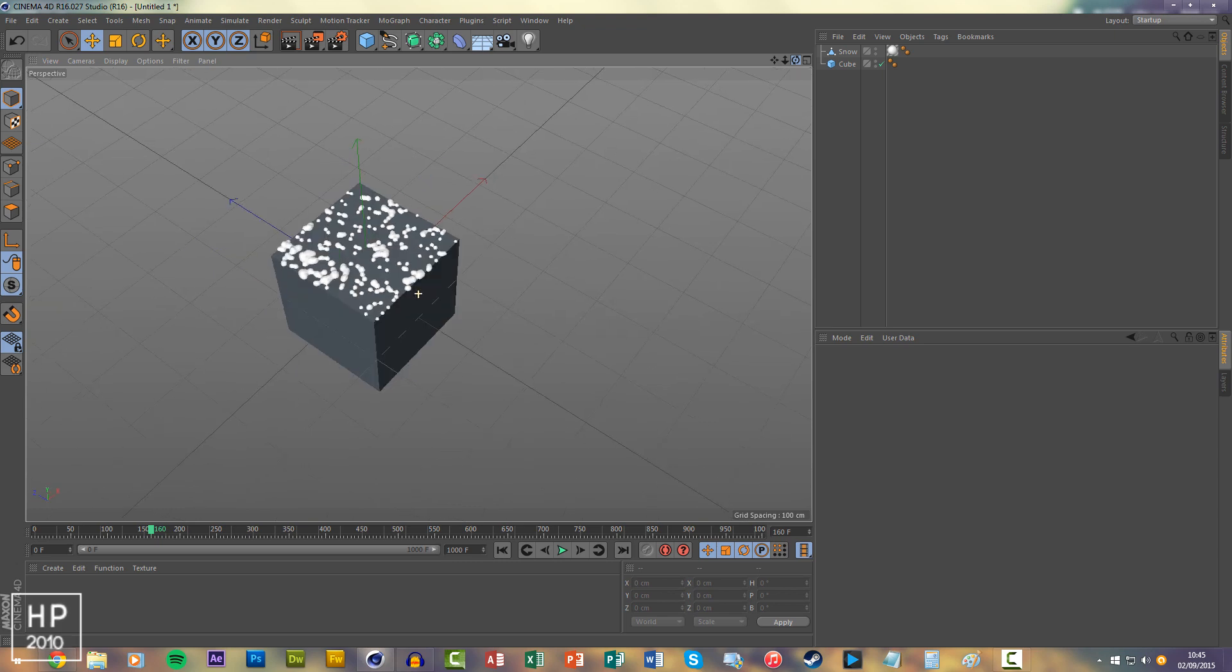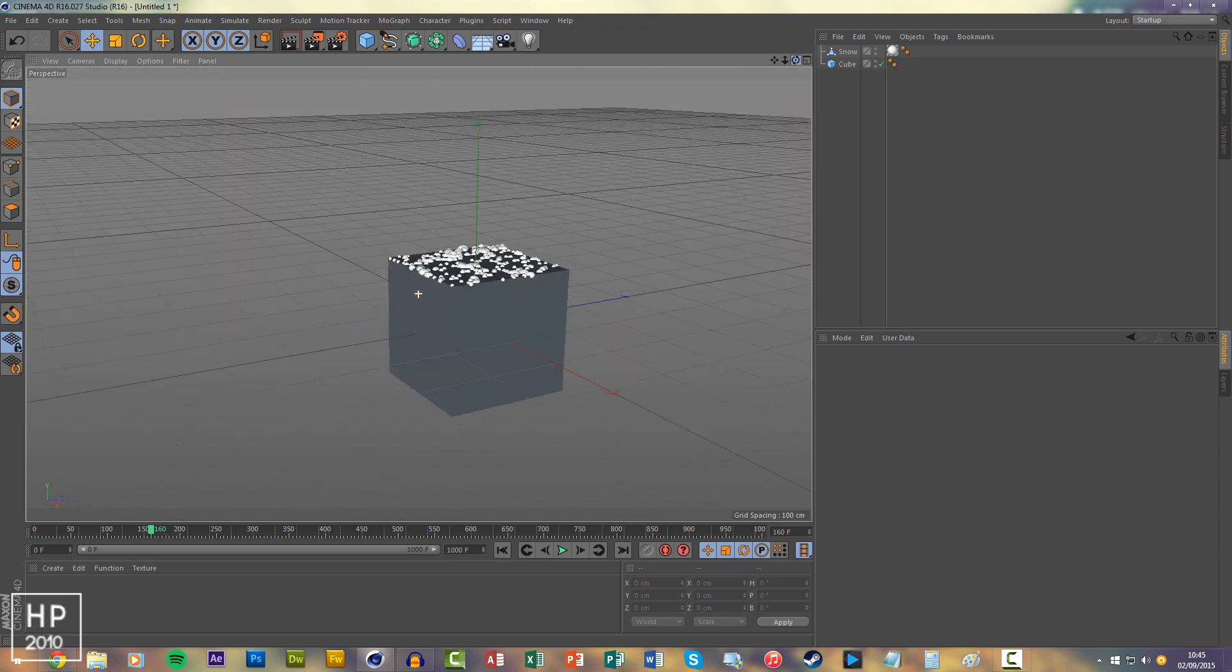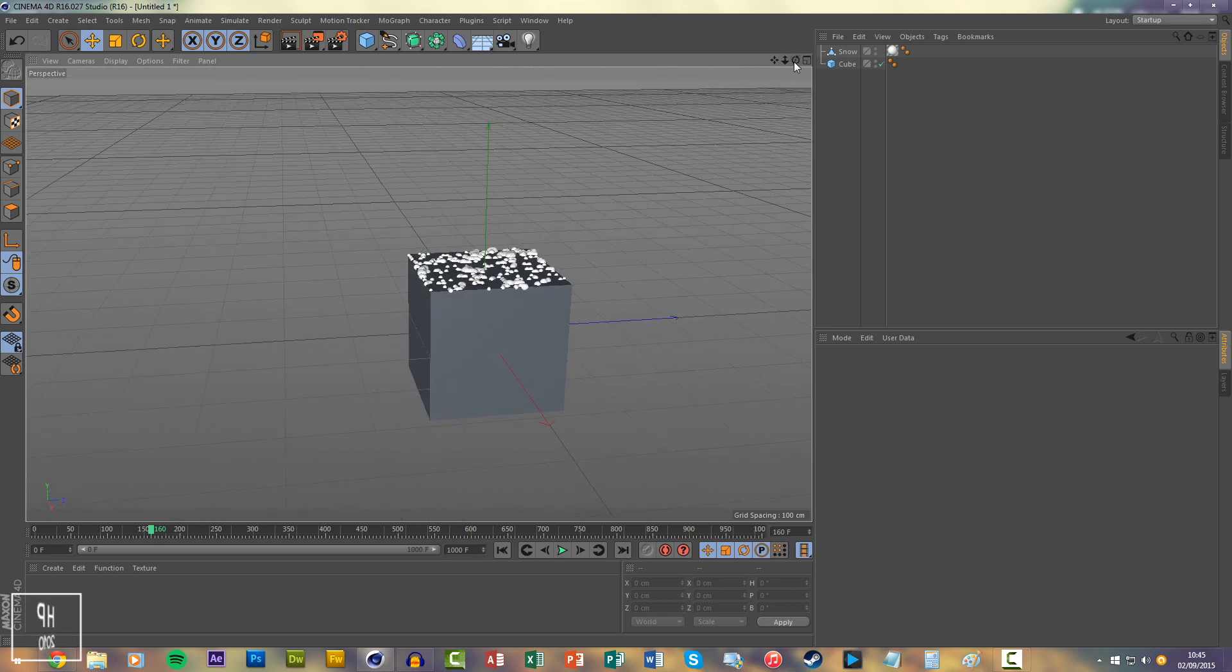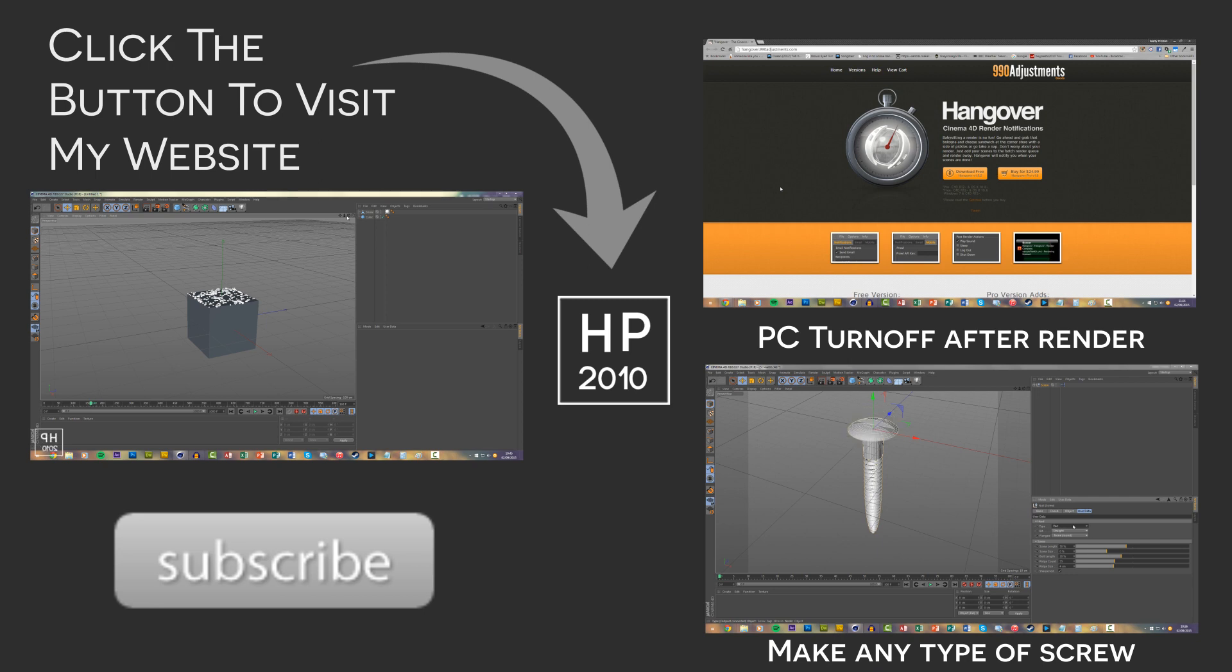So I hope this explained the whole plugin. If you have any questions, just post them in the comment box. As you can see around the video now, some of my older tutorials. You can look at them or go to my website where there's a lot more in-depth tutorials. Thanks for watching and I'll see you in the next video.